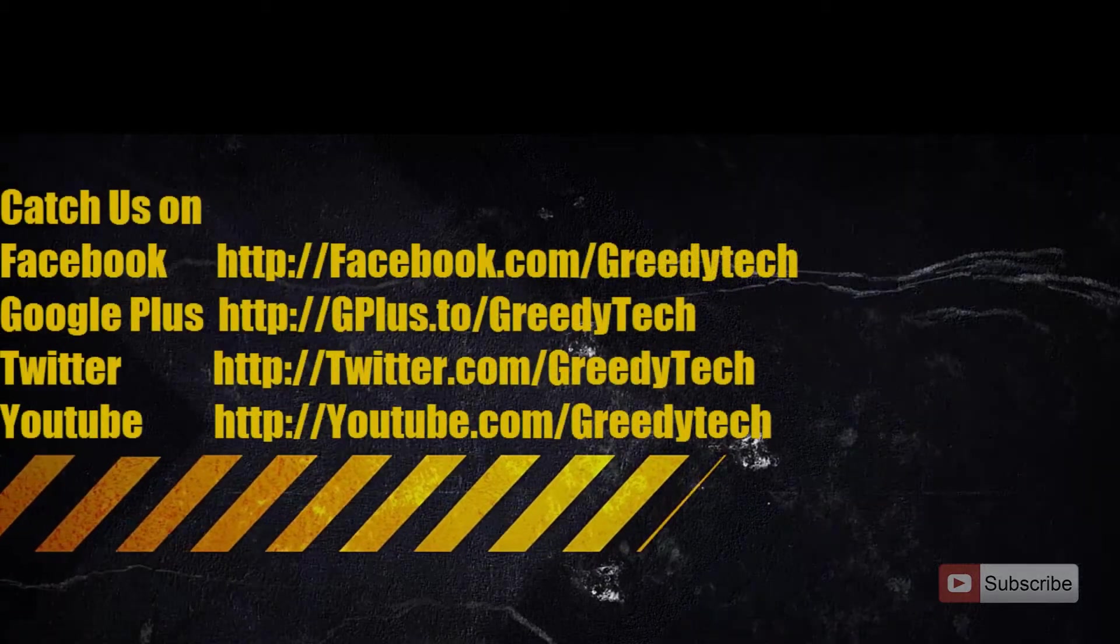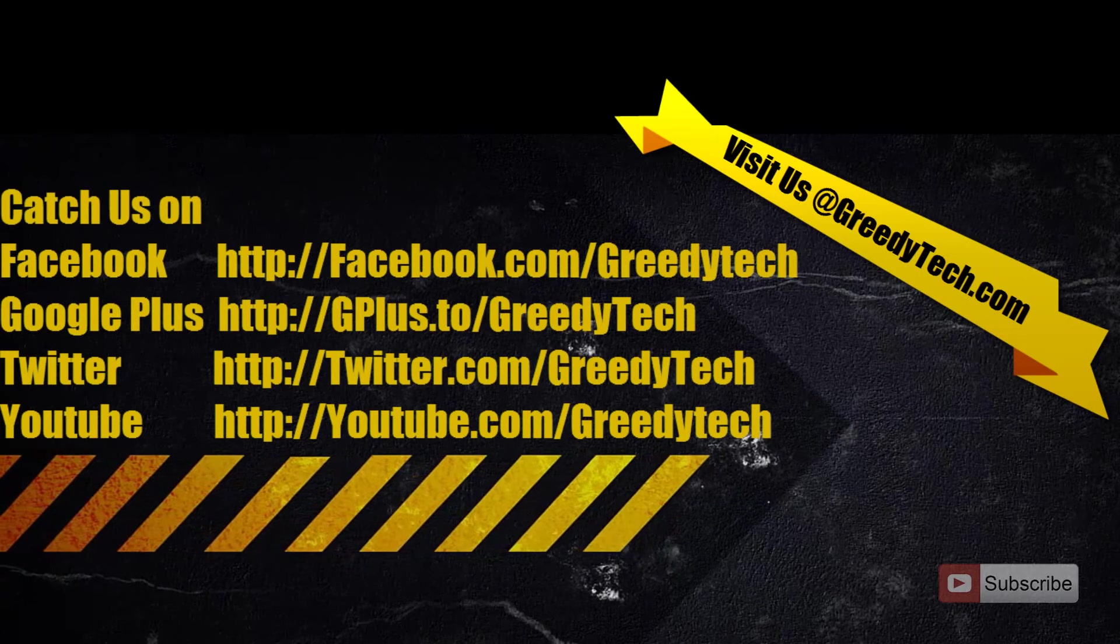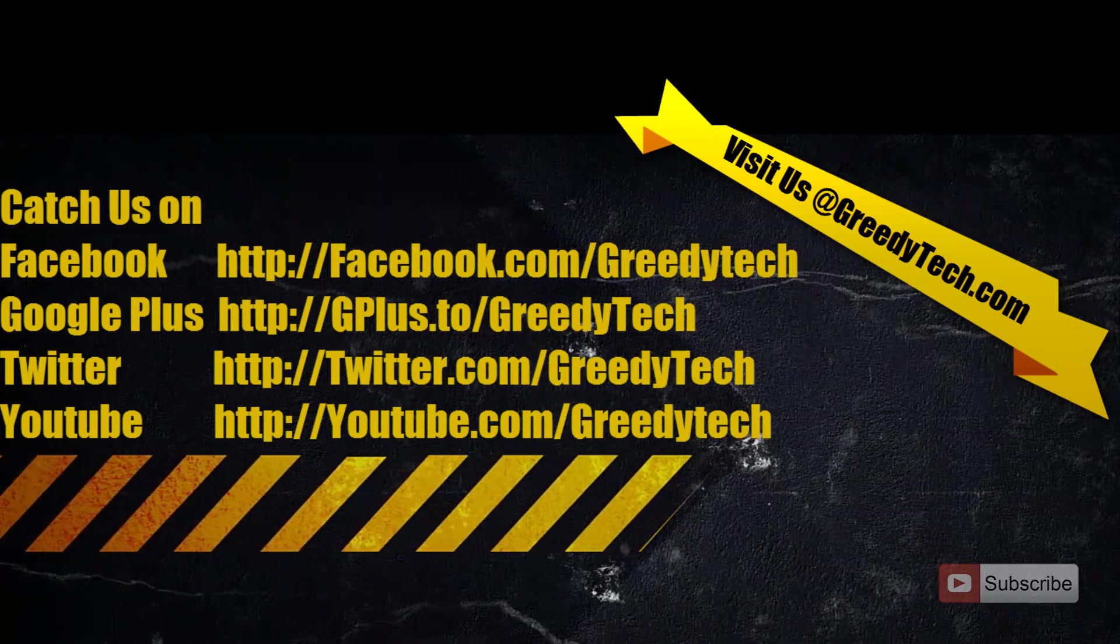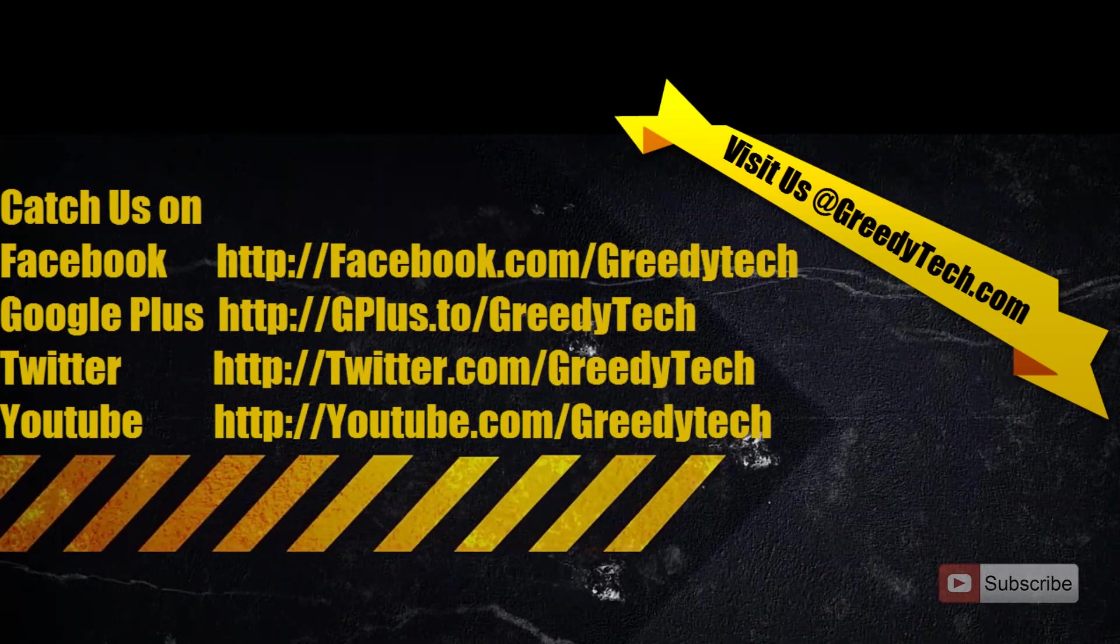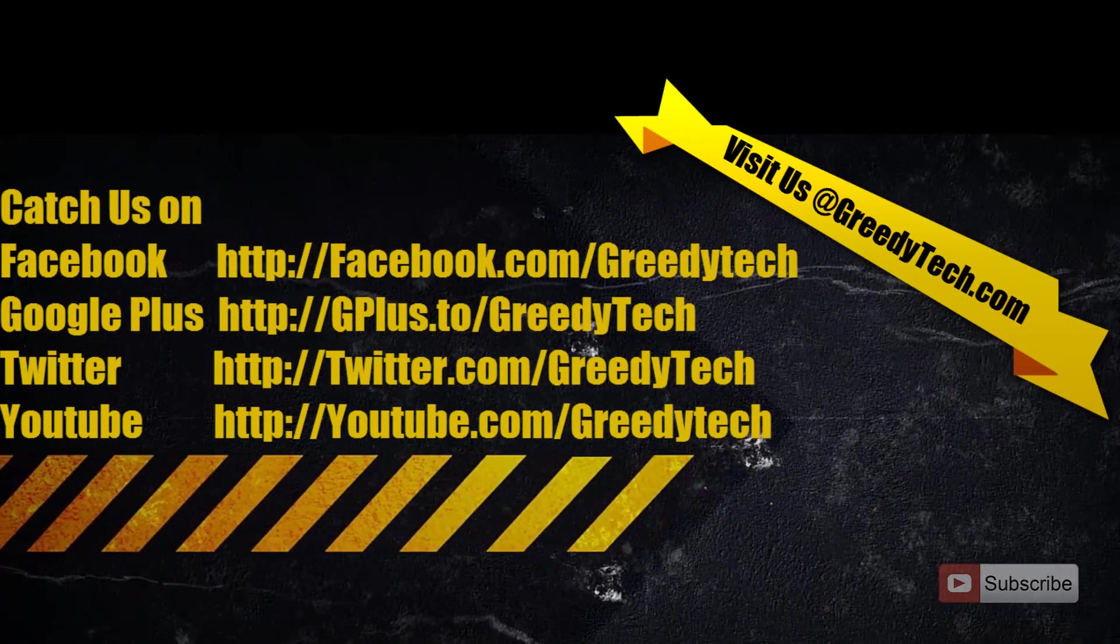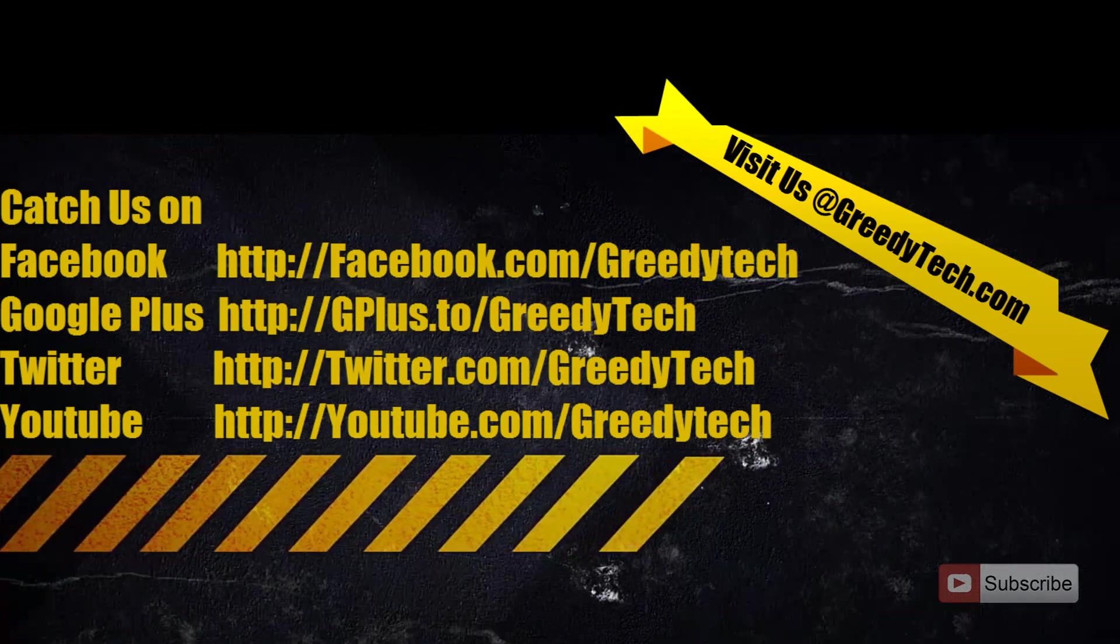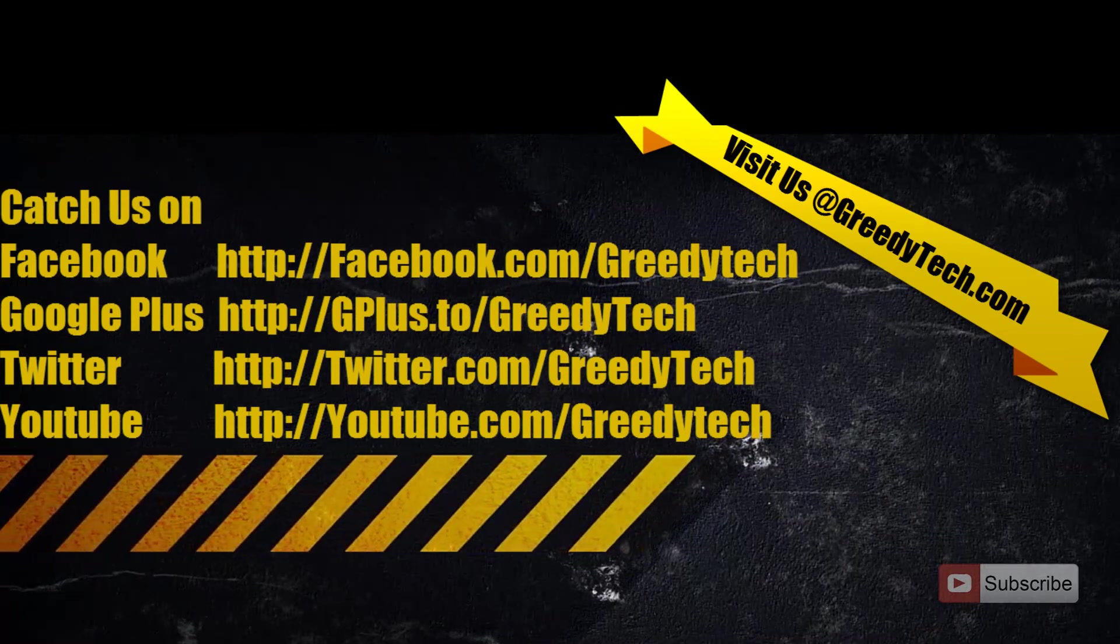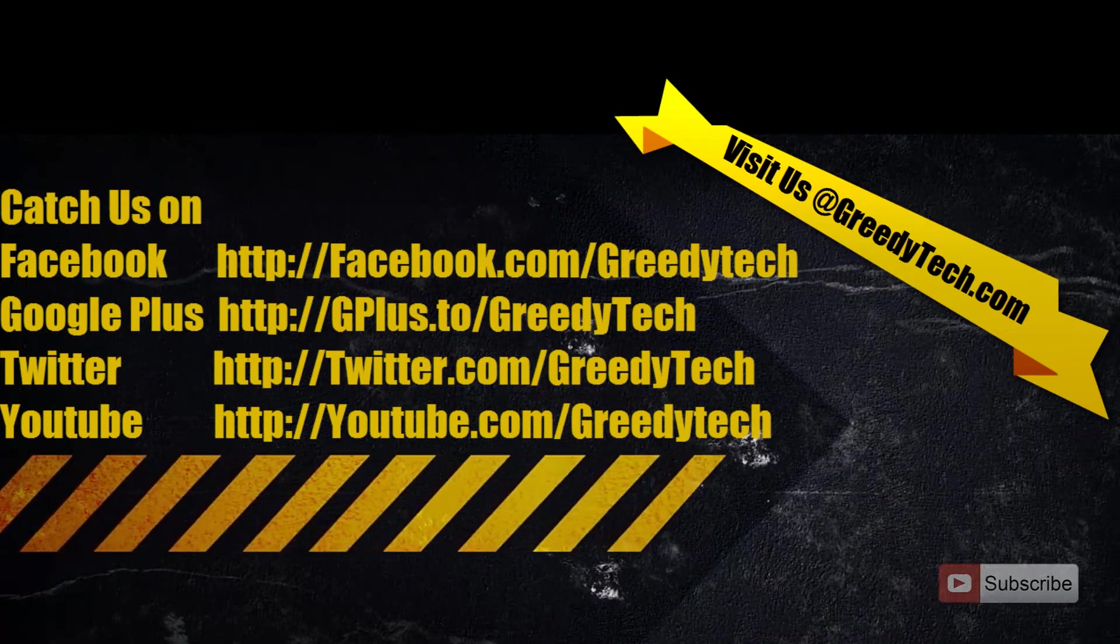If you have any doubts or if you know a better way to do it, go ahead and leave a comment below the video. If you like the video please hit the like button, and please subscribe to GreedyTech channel to get more videos just like this.